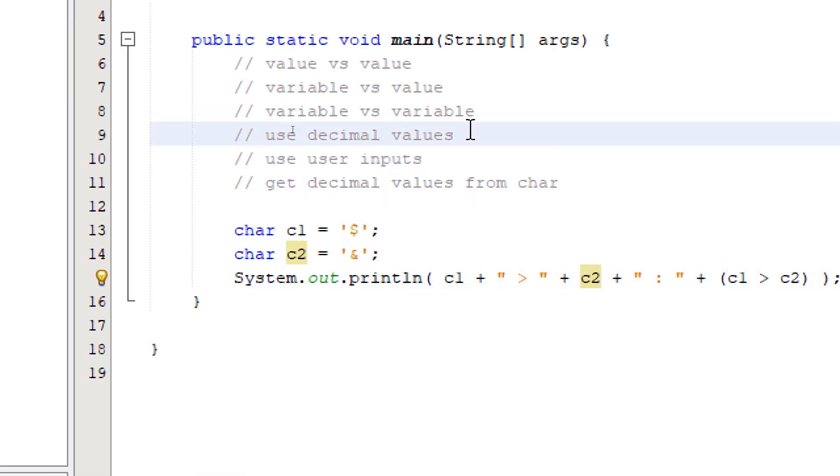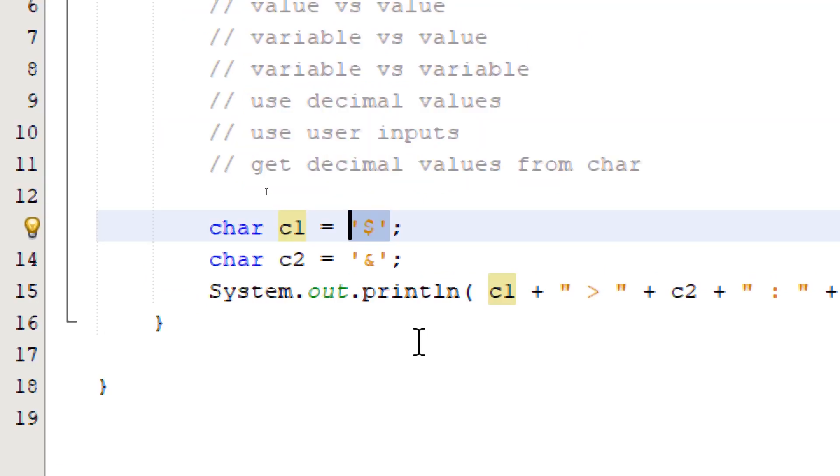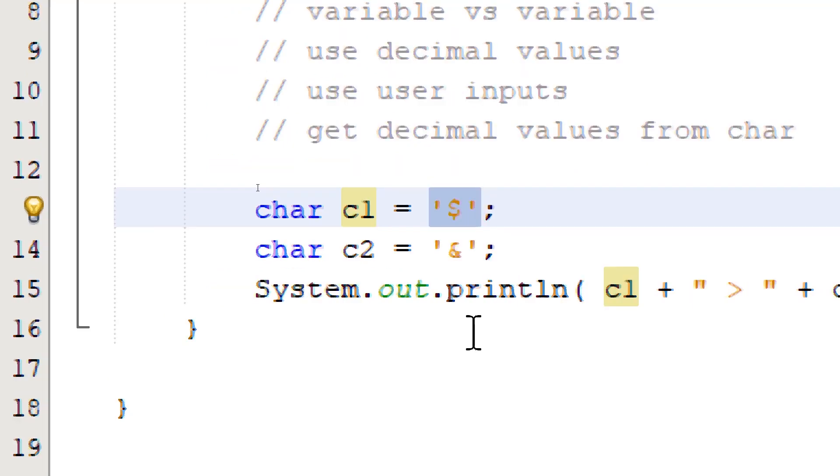So now let's try to use the decimal values. To do this, you just simply type in the decimal value that you want to store on our char variable. So for c1, I'm going to assign a random two-digit number, 55.